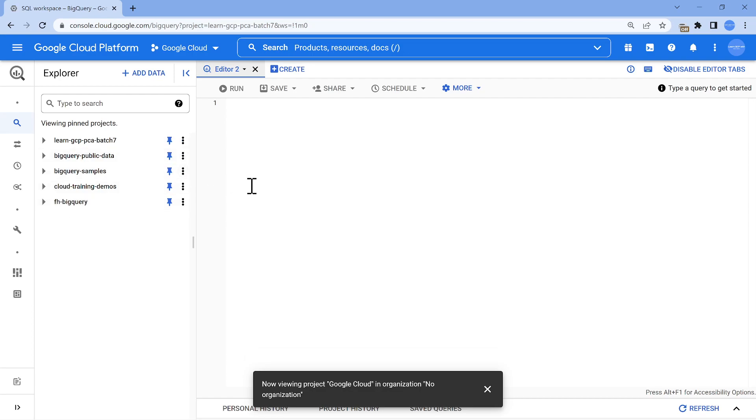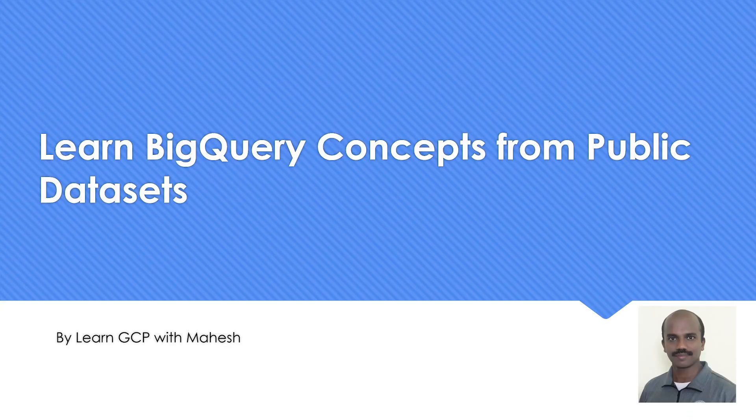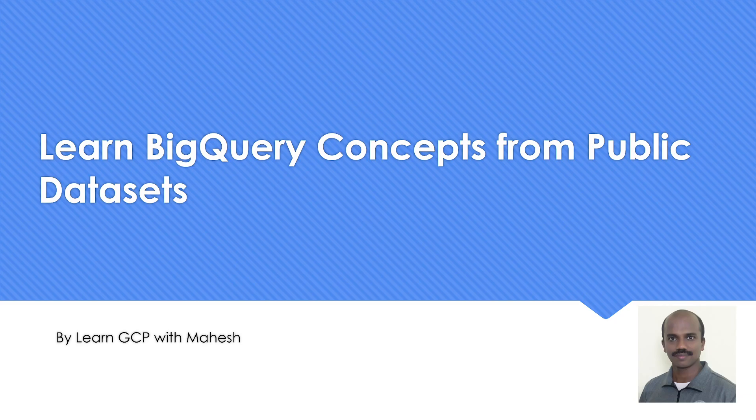That's the video which I wanted to share, a short video where you are going to leverage public datasets by pinning or bookmarking them. Hope you liked the video. Thank you for watching.